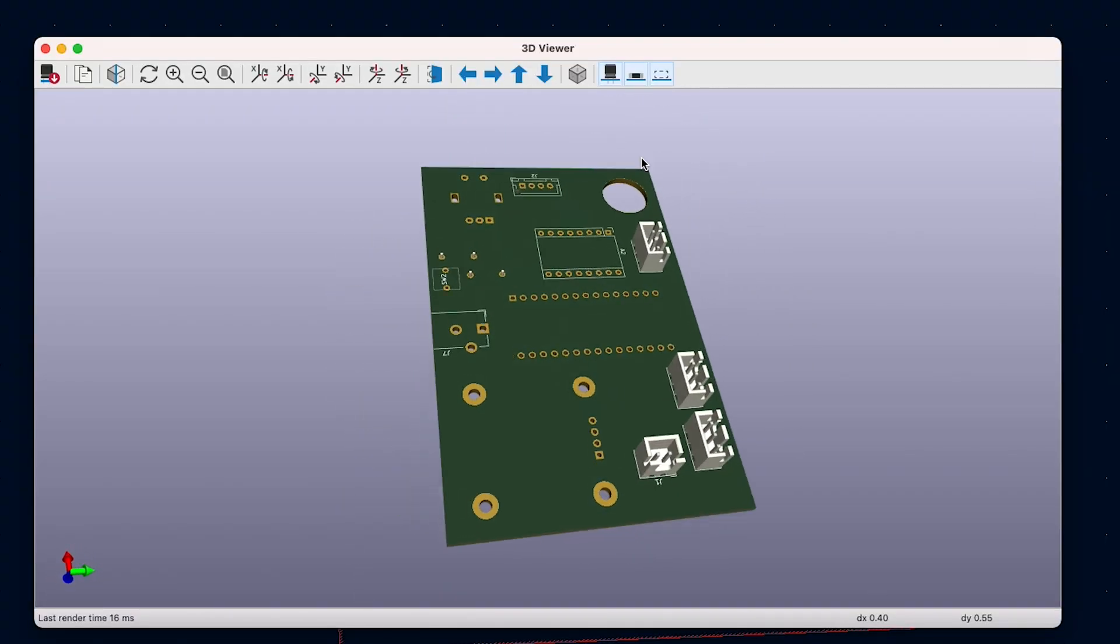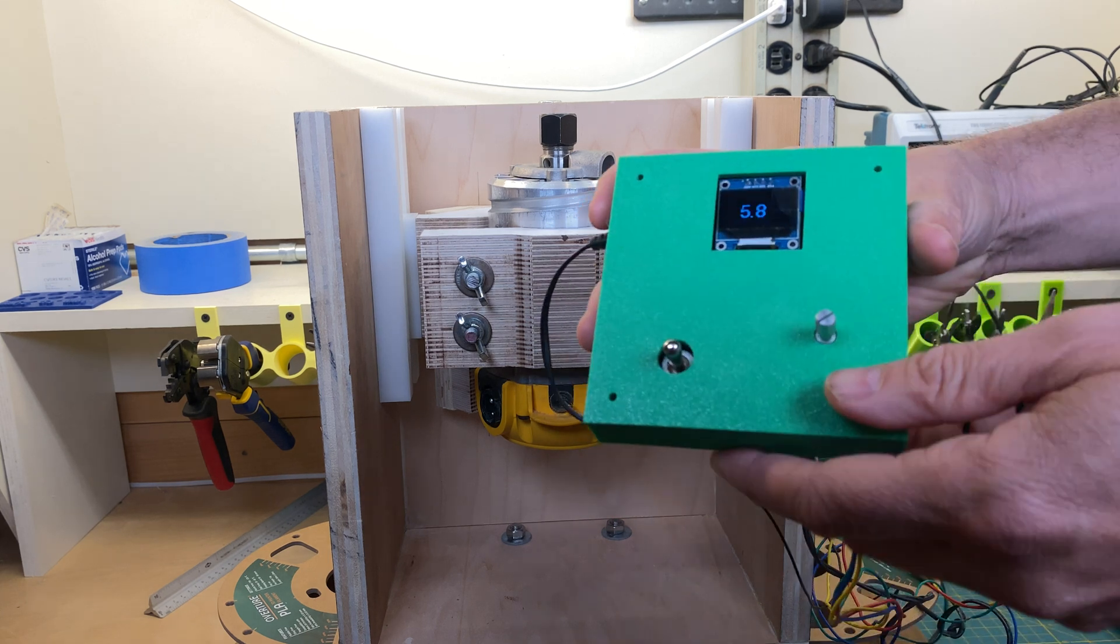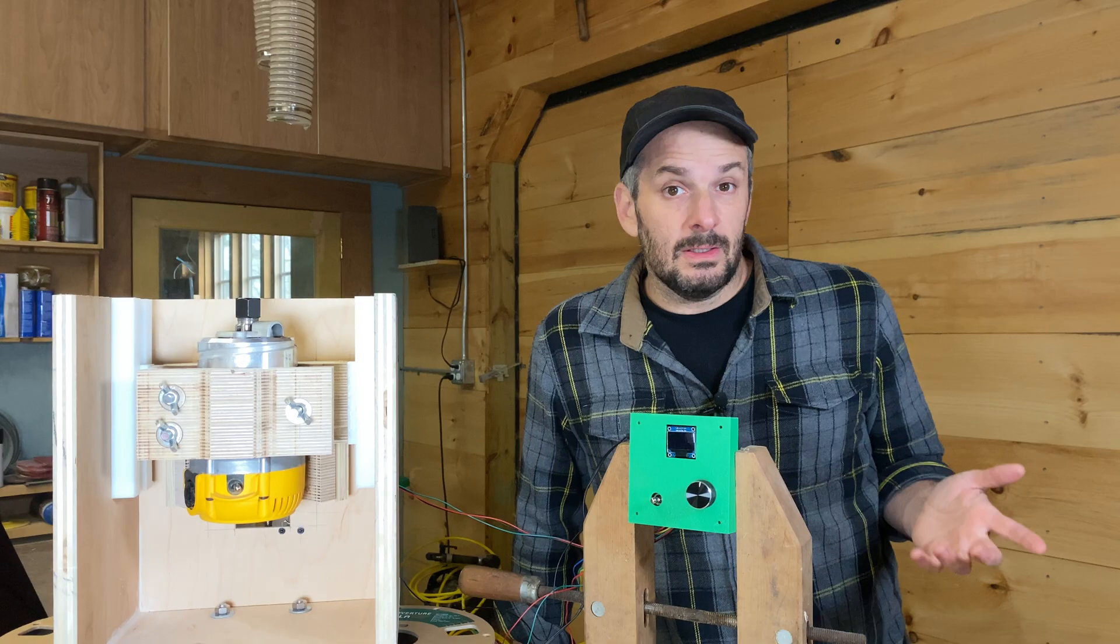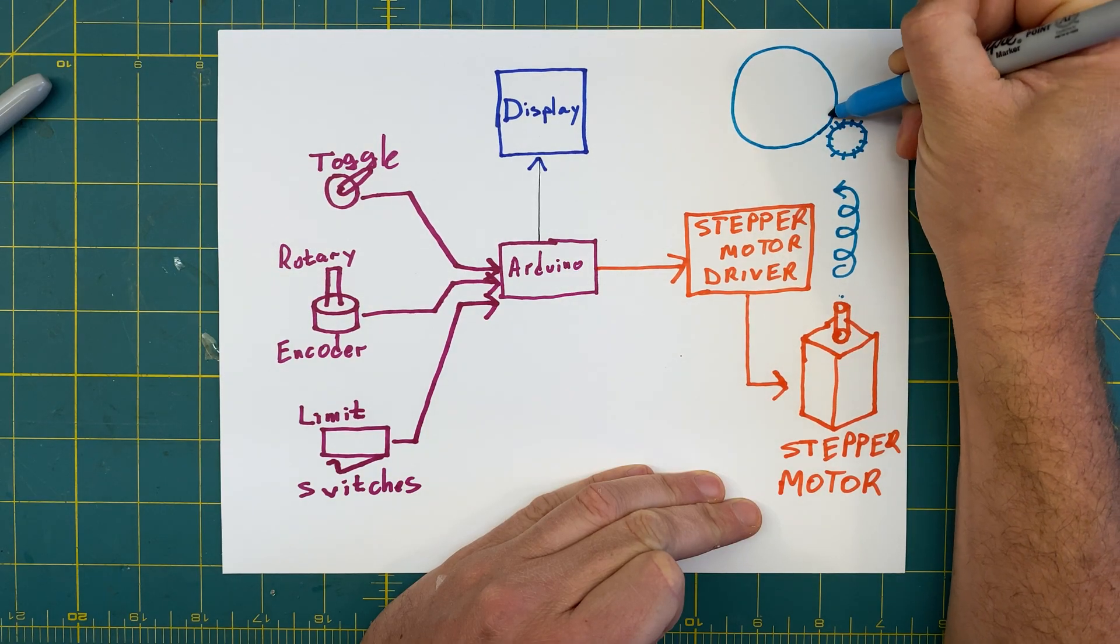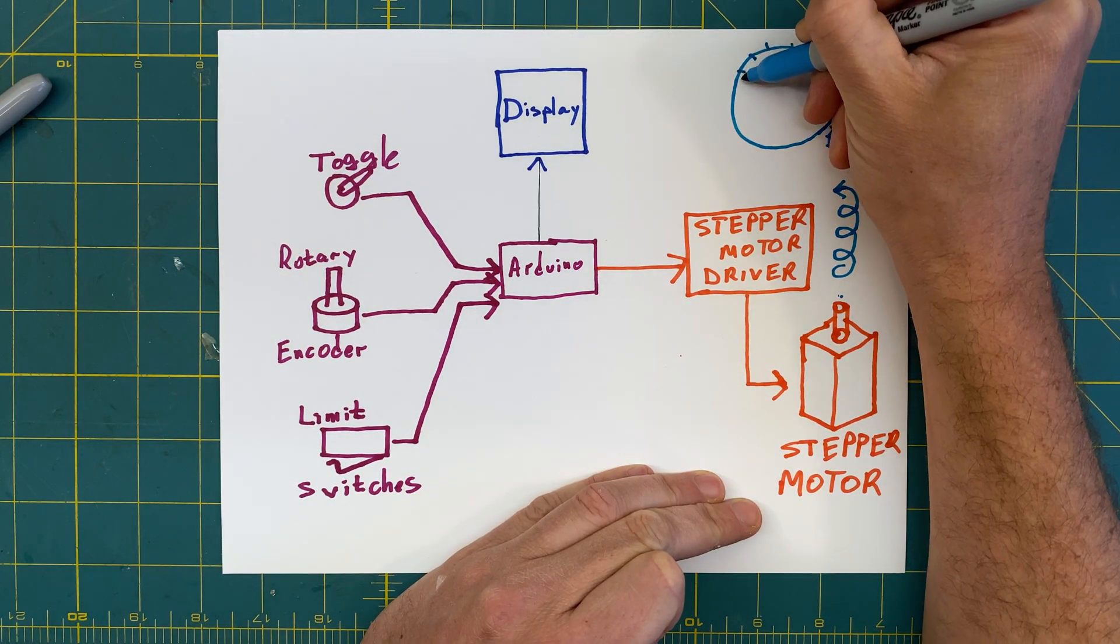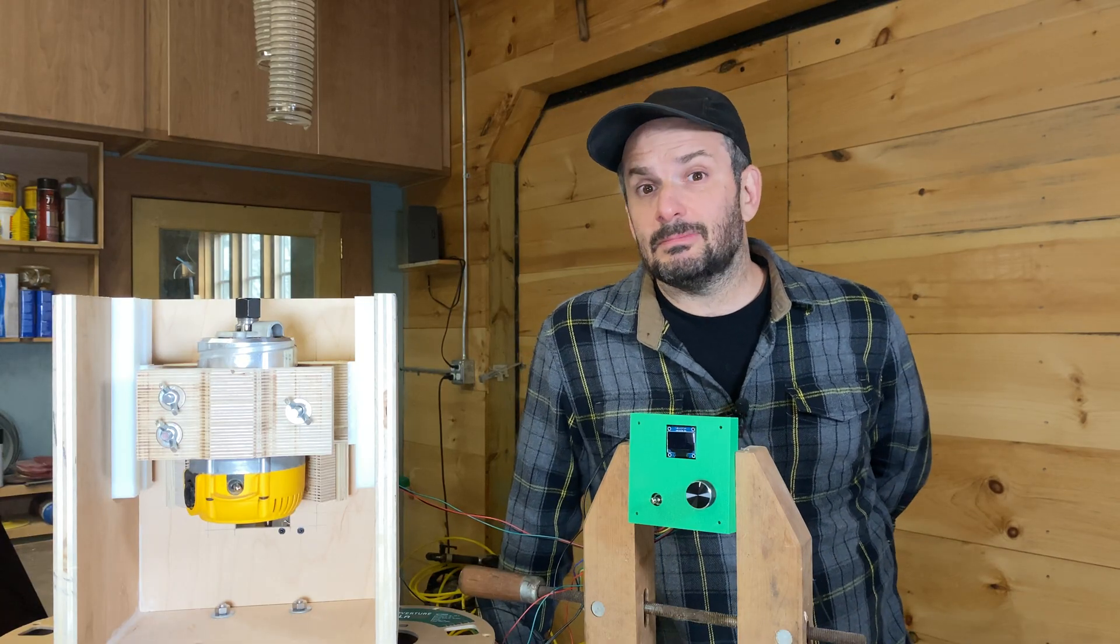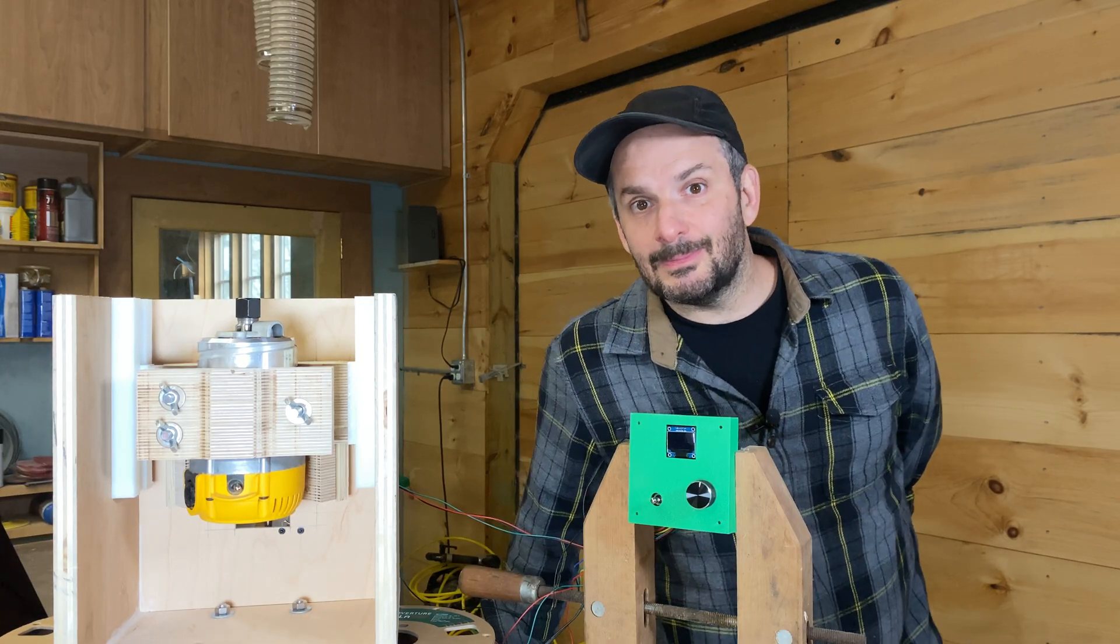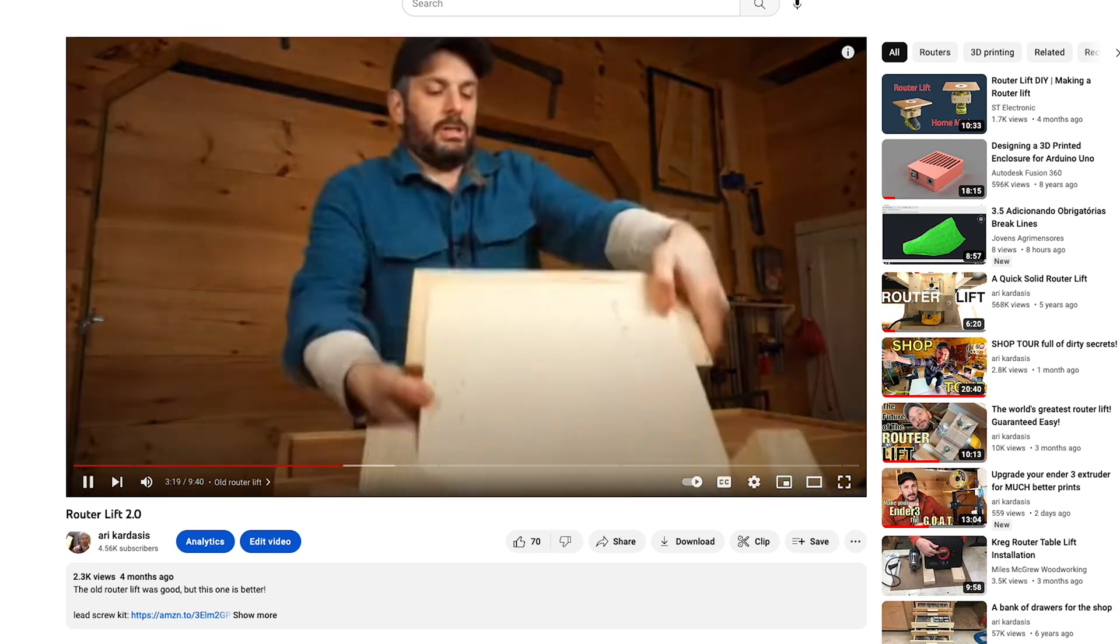I think it's finally at a state where it's a usable first prototype. In this video I'm going to go through and show exactly how it works, what the functionality is, and at the end I'm going to mount it on a table and see if it works.